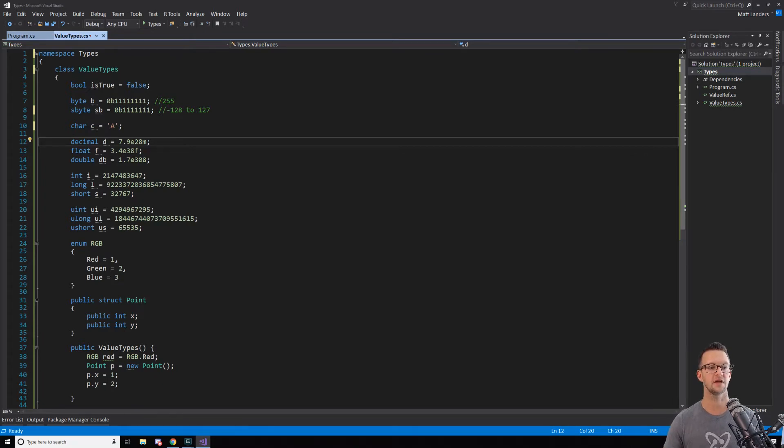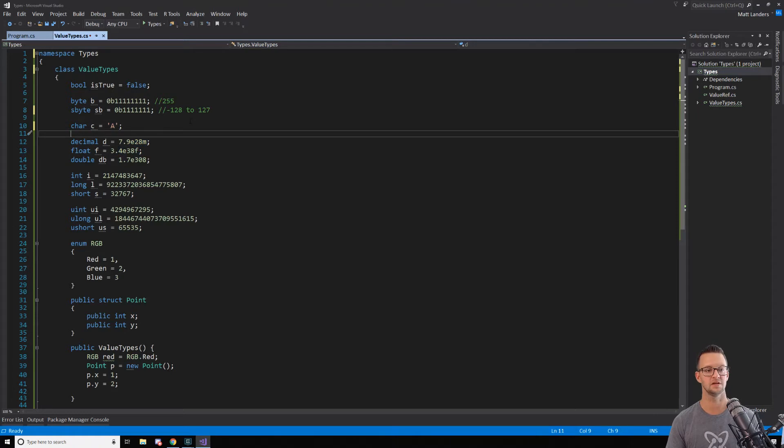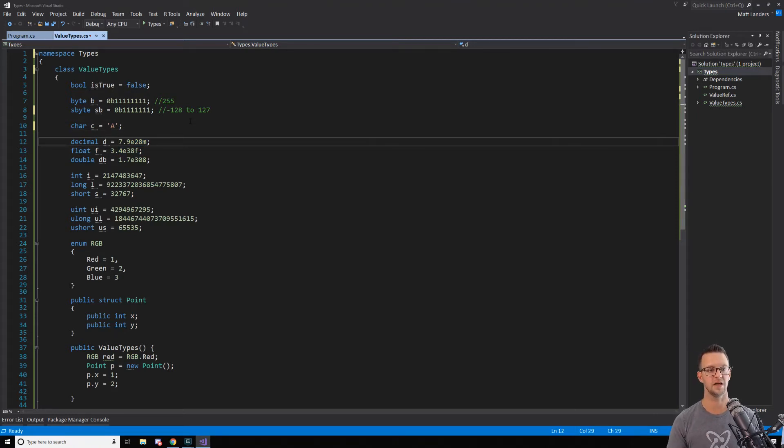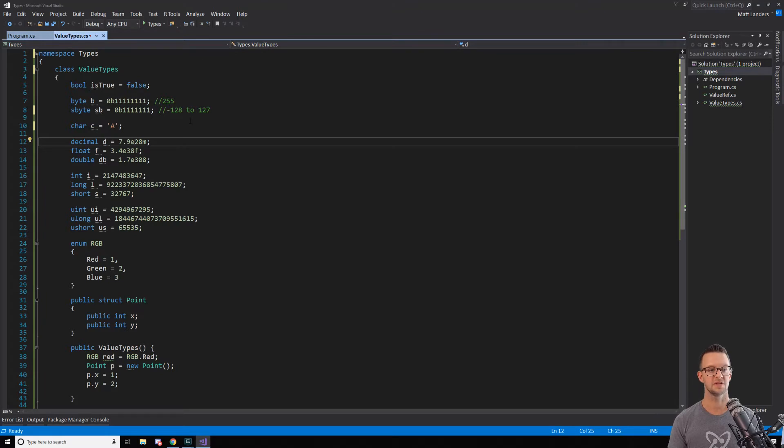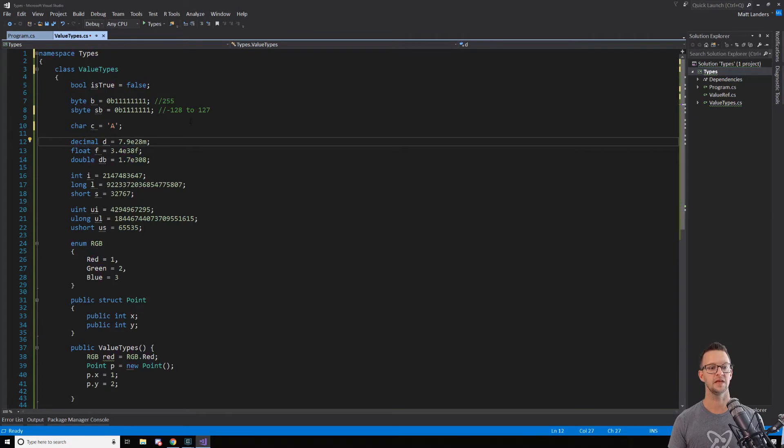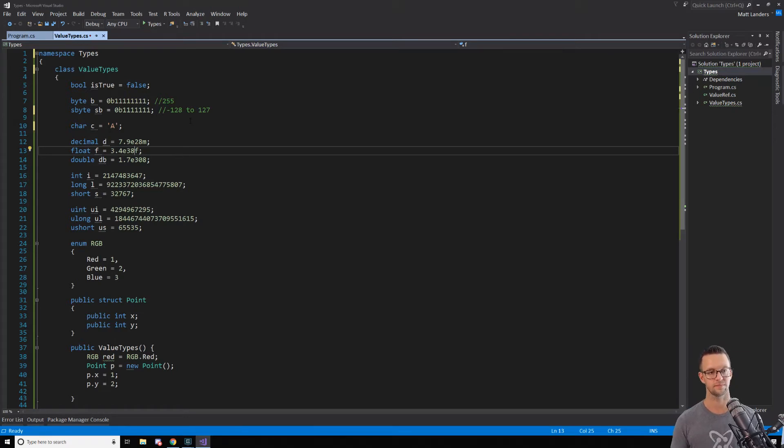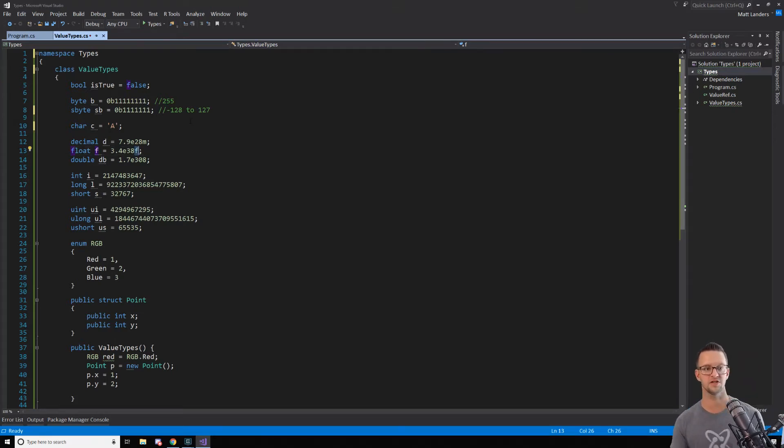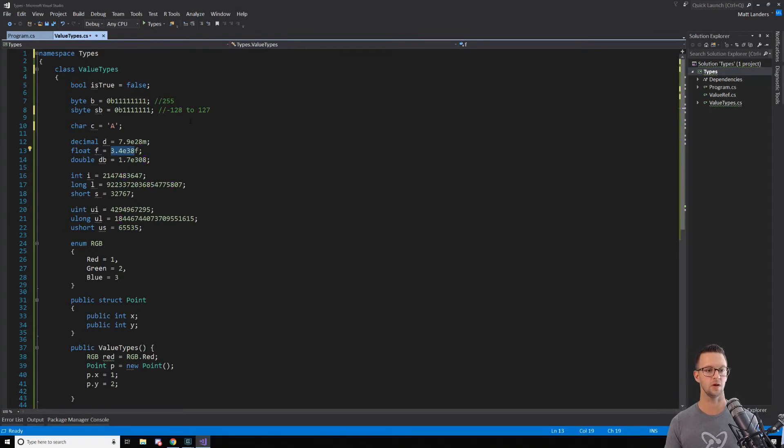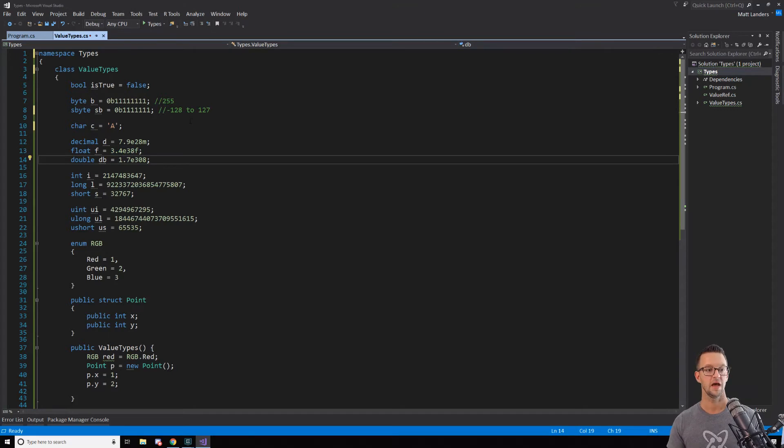Now, what I have in here is the maximum values of each of these types. So a decimal can be 7.9 times 10 to the 28th. So when I put this E here, it's like scientific notation. And then I have to put the M here to say that it's a decimal. Otherwise, it will automatically try to convert that into a double. Same here with the F. This just says that this is a float.